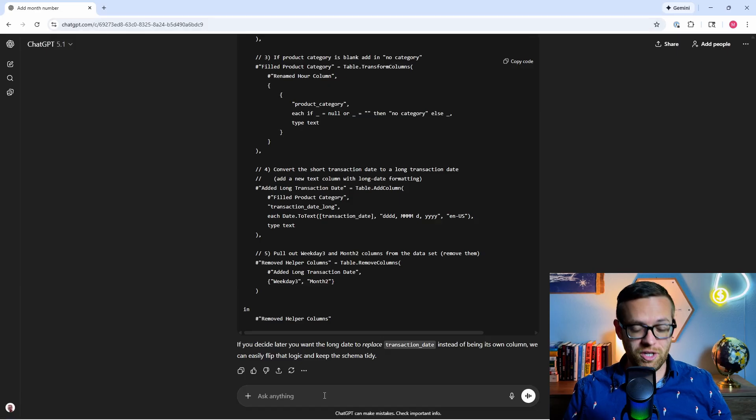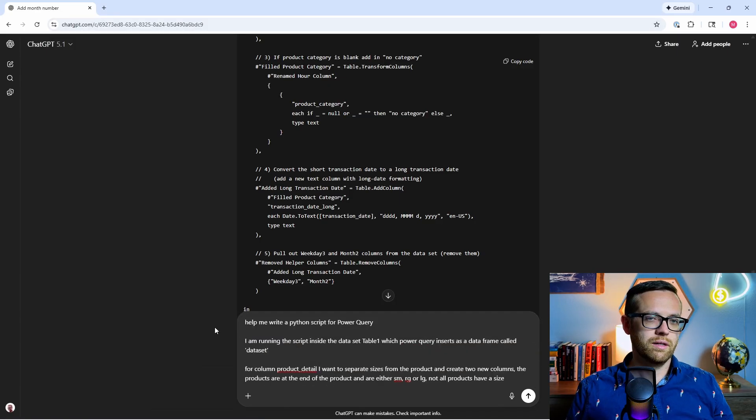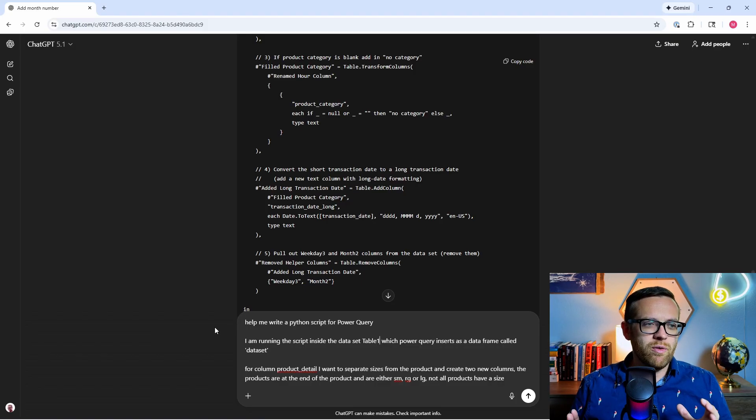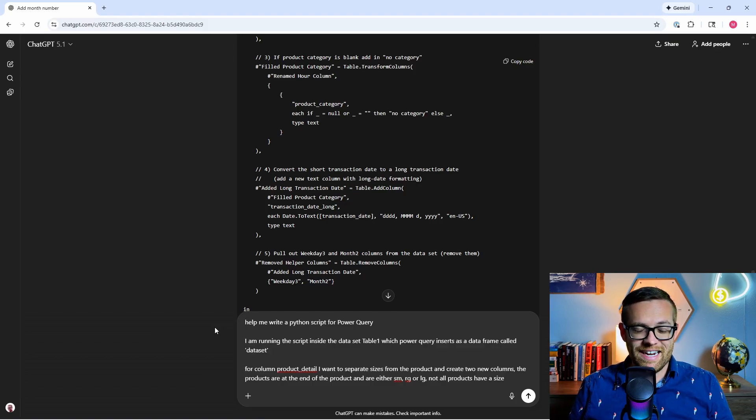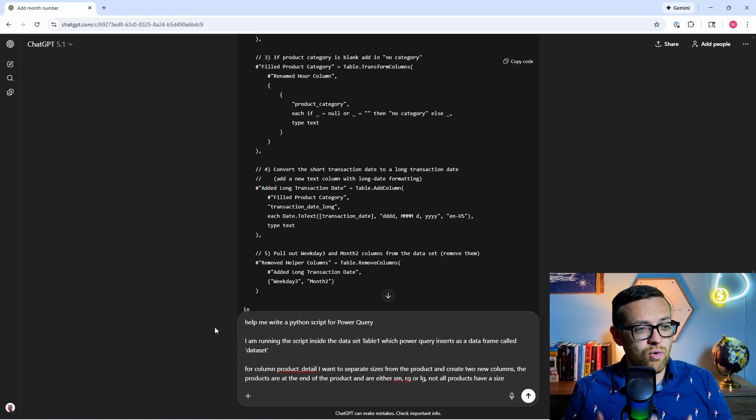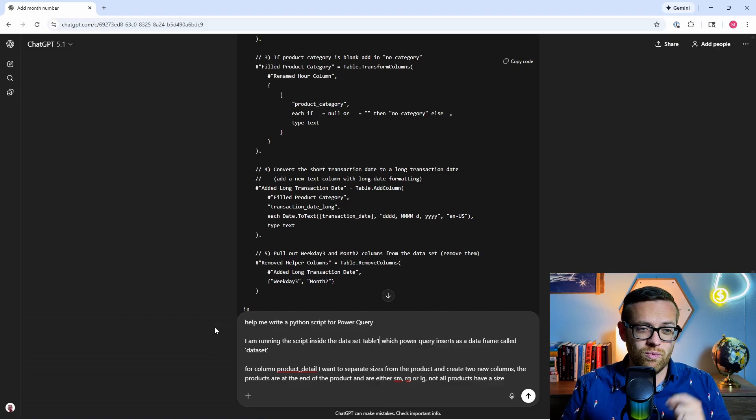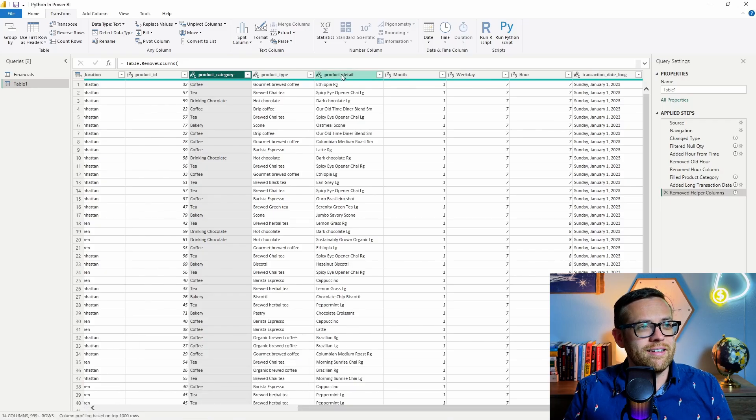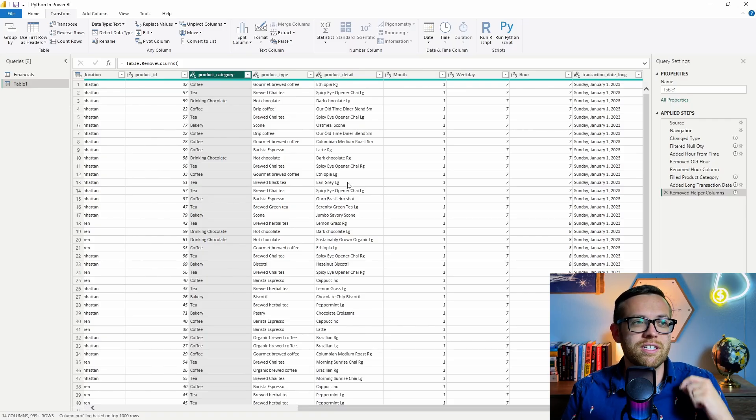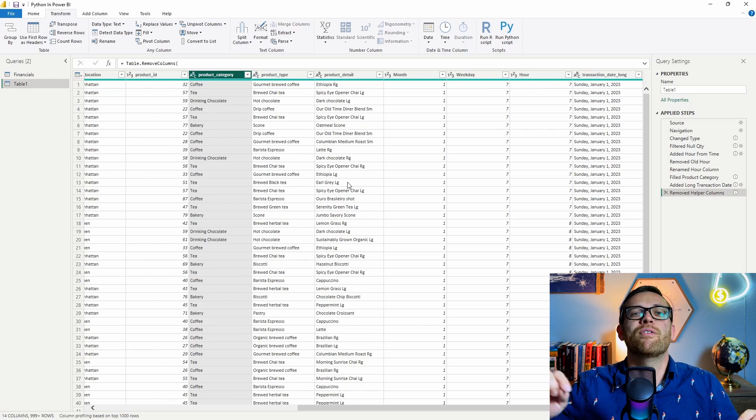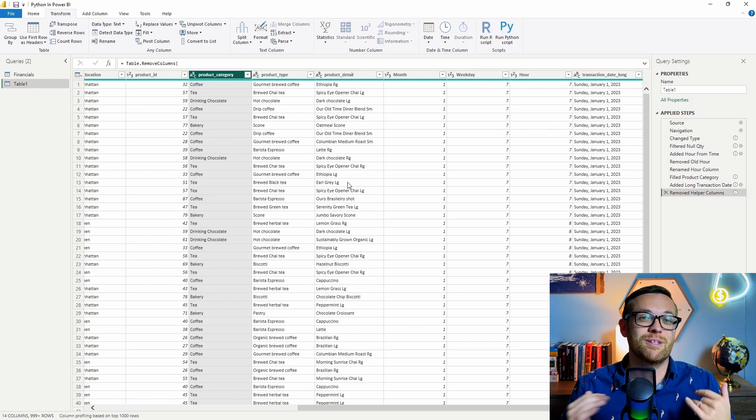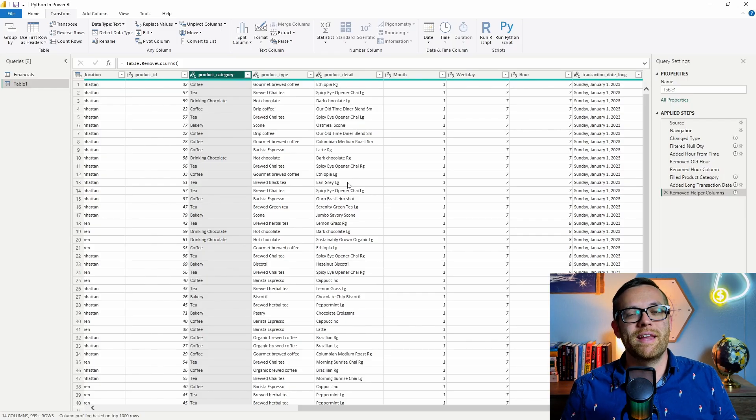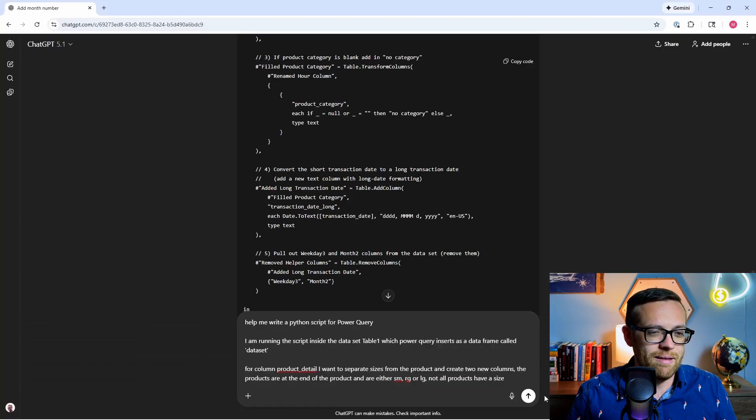So we're going to come over to our ChatGPT that's helping us write all of our code. And I'm going to paste in a prompt. This will look a little bit different than the M because Python is a lot more dynamic. So let's say, help me write a Python script for Power Query. I am running the script inside the dataset table one, which Power Query inserts as a data frame called dataset. For column product detail, I want to separate sizes from the product and create two new columns. The products are at the end of the product and are either small, regular, or large. Note that not all products have a size. So if we look at our product detail here, you're going to see the same product, but there could be multiple sizes. Earl Grey large, Earl Grey small. And those are separate products, but we want to be able to look at the product separate from the size because we make different decisions on our products based on sizes versus the product. We want the ability to separate that out, but the POS can't handle that. And this is nothing that M code would be able to work with. So we're going to do this in Python. We're going to send this to ChatGPT and see what we get back.